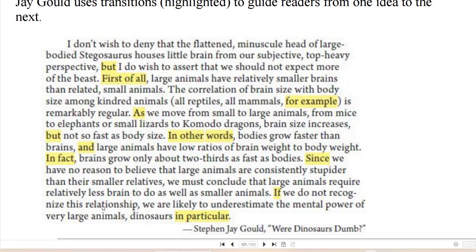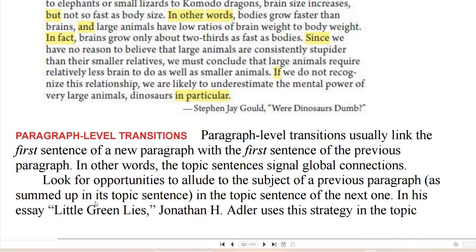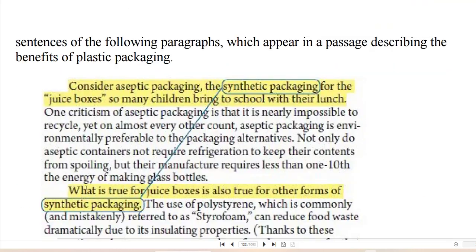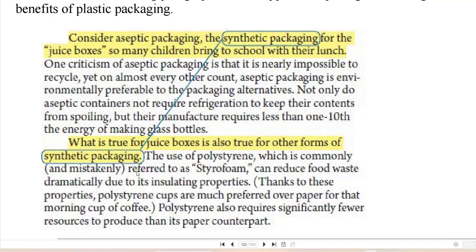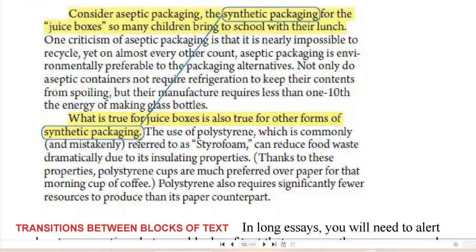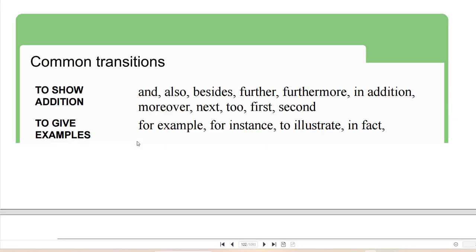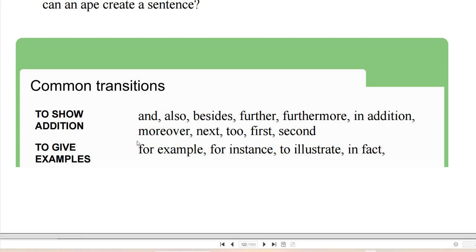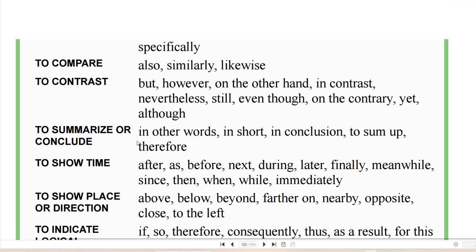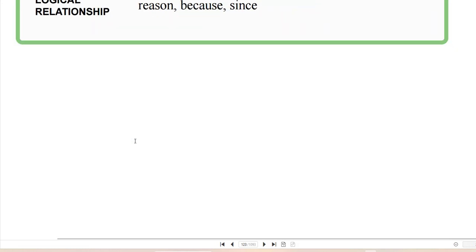Examples of transitions include: first of all, for example, in other words, in fact, in particular, and since. Paragraph-level transitions usually link the first sentence of a new paragraph with the first sentence of the previous paragraph — transitions between blocks of text. You have different kinds of transition words: to show addition (and, also, besides, furthermore, in addition, moreover, next, first, second); to give examples (for example, for instance, to illustrate, in fact); transitions for comparison-contrast; to summarize; to show time; to show place or direction; and to indicate logical relationships.